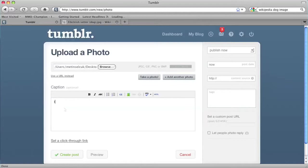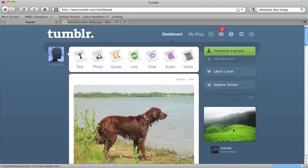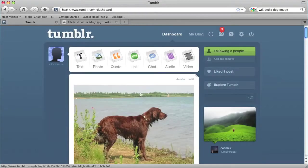I'm just going to write a caption in here and then click on create post. It'll take a couple of seconds to upload. And then you should see it on your dashboard.